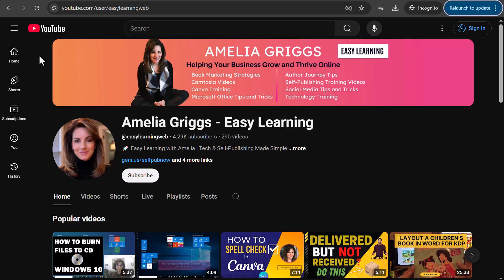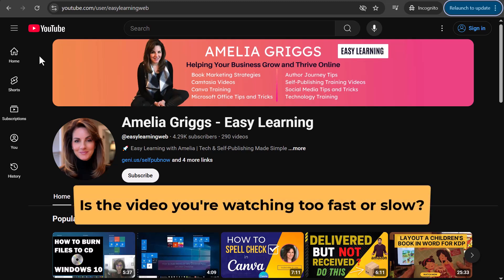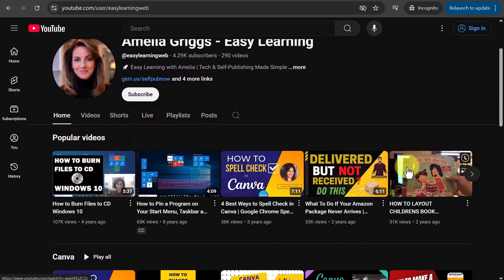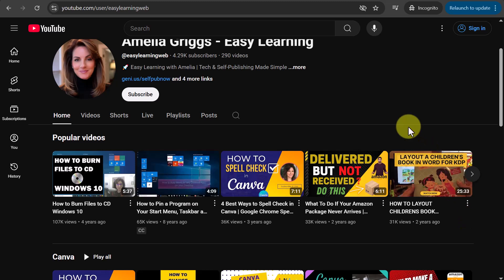So why would you want to adjust the speed of a video? Maybe you're watching a video and the speaker talks too slow — I'm definitely guilty of that. Maybe you want to review a training video that's long, like one of my longer videos that's over 25 minutes. In that case, maybe you want to speed up the video. Say you're watching a video that's an hour — instead of one hour, you can speed it up and watch it in a half hour.